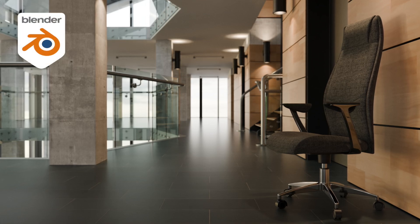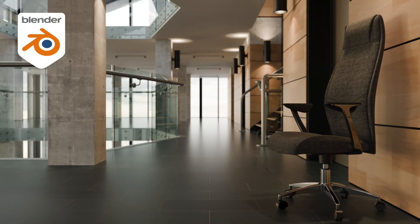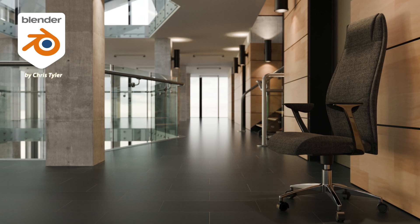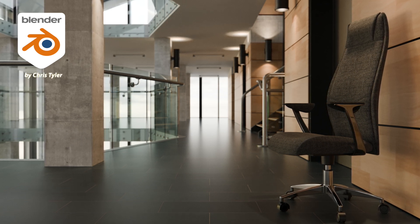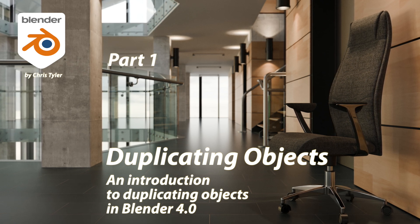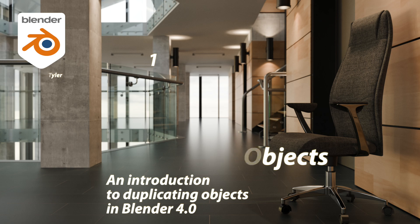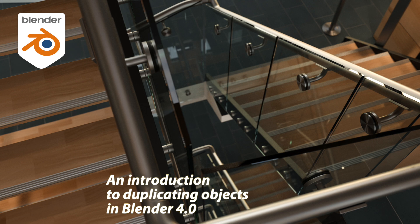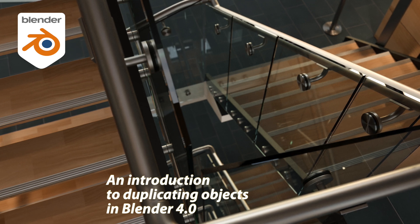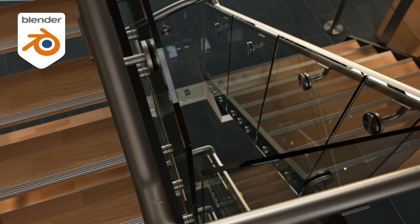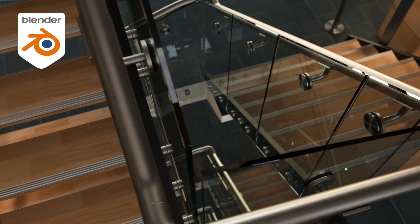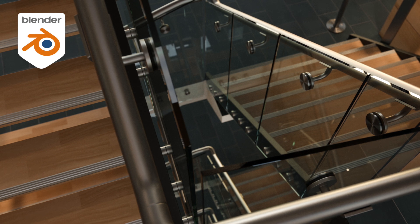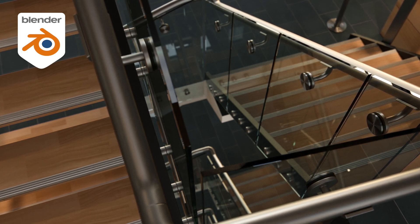So you're new to Blender and you're trying to figure out how to use this beast of an application, and you're just trying to do simple things like duplicate objects. You're looking at all the controls and buttons and you're just lost and bewildered. That's what this video series is about. It's about showing you how to duplicate things in the many ways that Blender can do it to give you different kinds of results based on the different types of data that you're trying to duplicate.